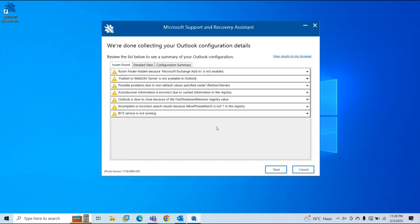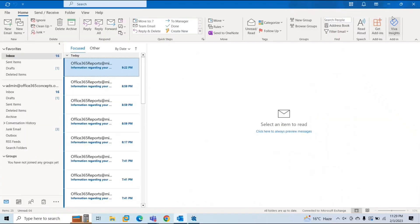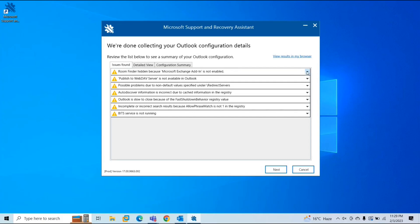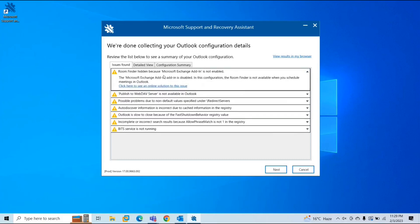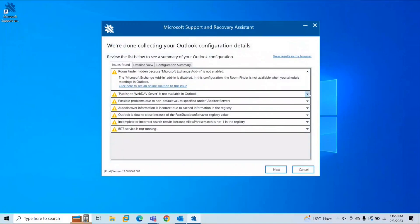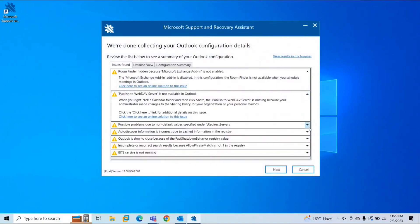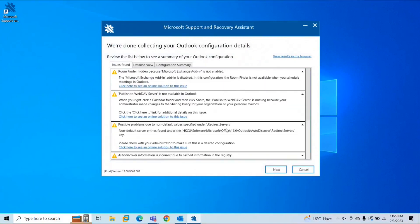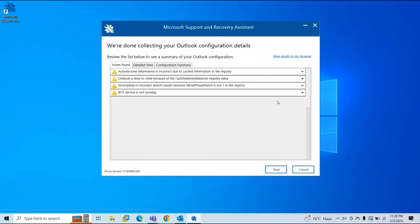Here we can see the detailed report of the findings. There are three tabs: Issues Found, Detailed View, and Configuration Summary. In my Outlook client I'm not facing any major issue, but let me show you the findings. It says 'Room Finder hidden because Microsoft Exchange add-in is not enabled.' It also provides a link to a Microsoft TechNet article you can follow. You will also see relevant logs for the scenario for which you ran the diagnostic.